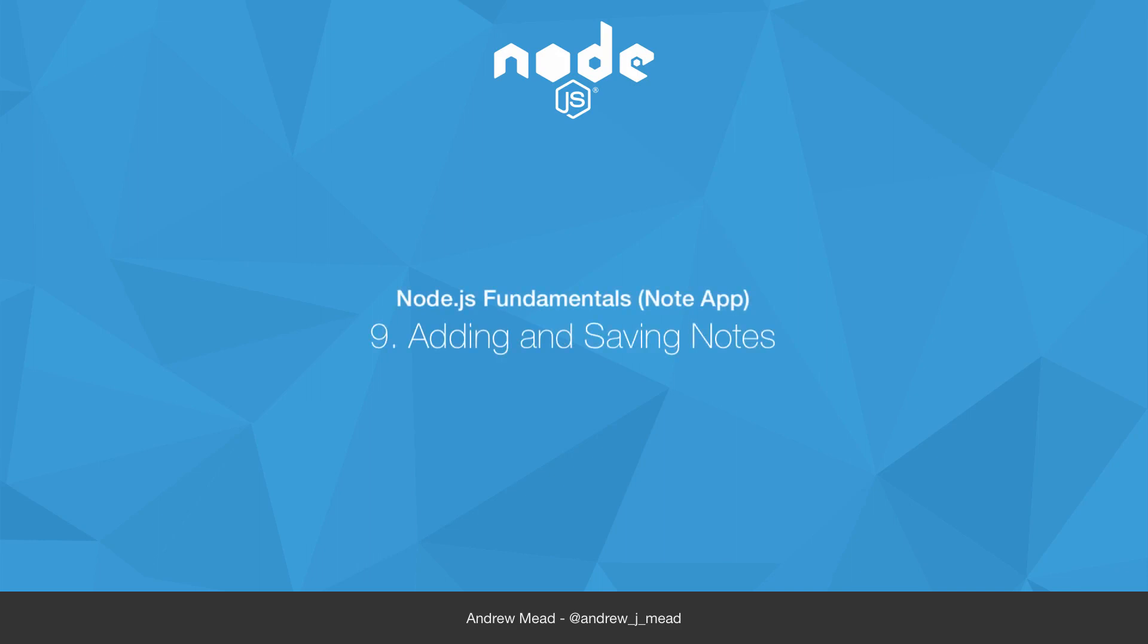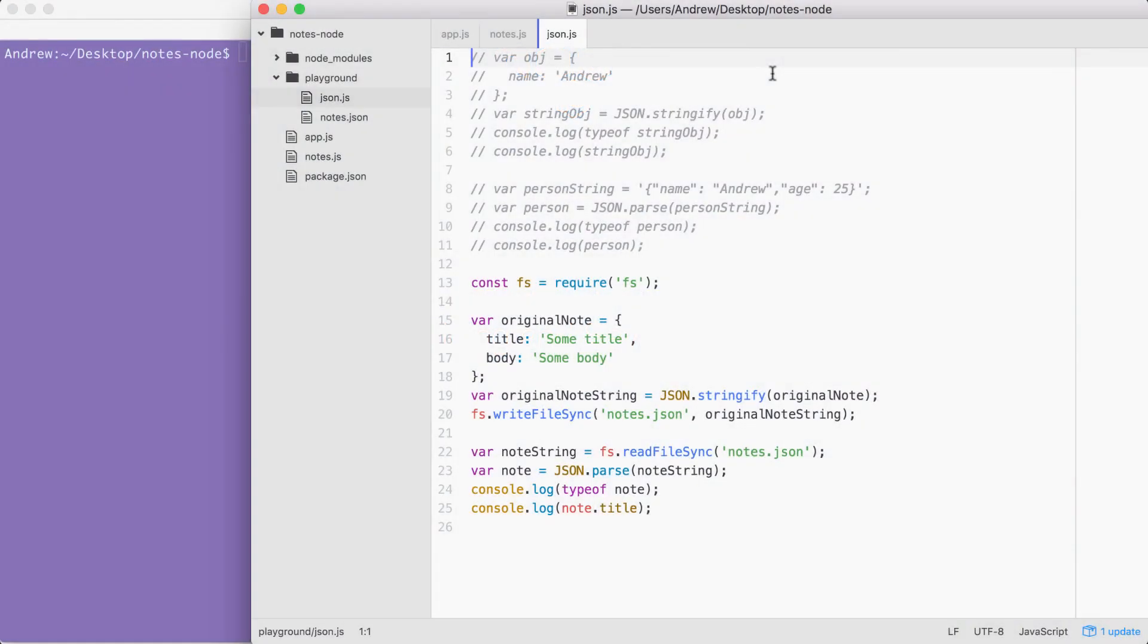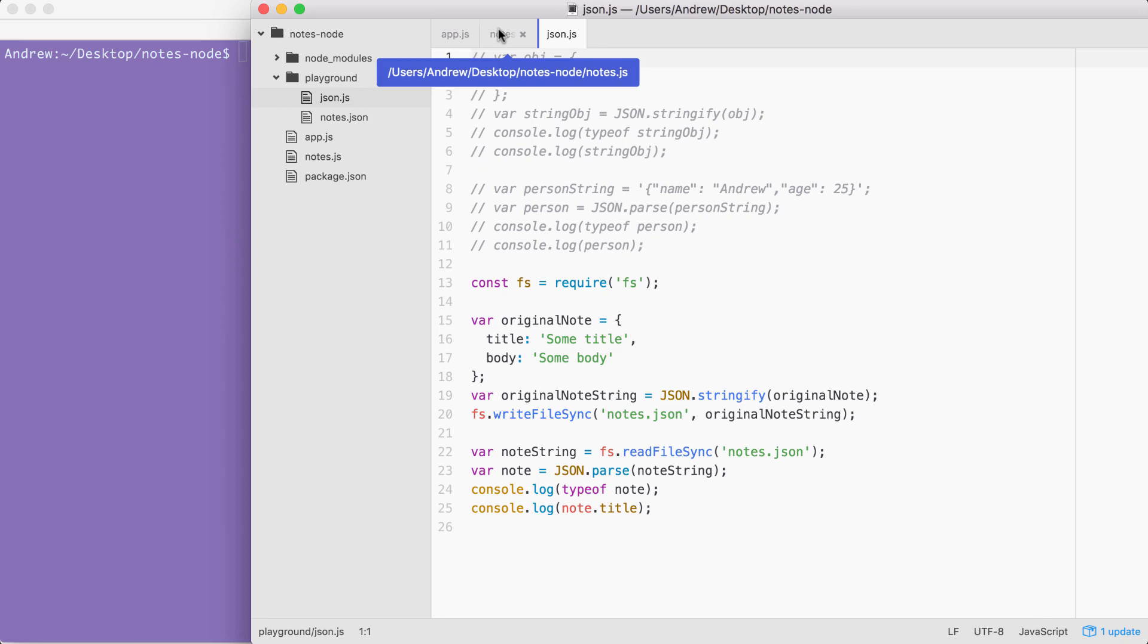In the last video, you learned how to work with JSON inside of Node.js. This is the exact format we're going to be using for the notes application. When you first run a command, we'll load in all the notes that might already exist. Then we'll run the command, whether it's adding, removing, or reading notes.